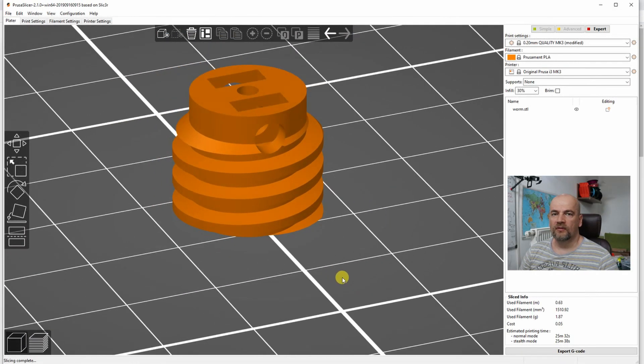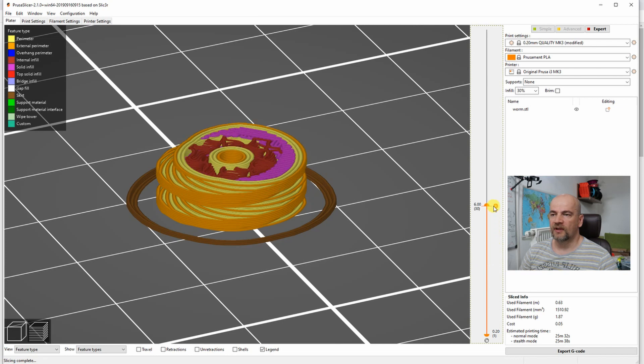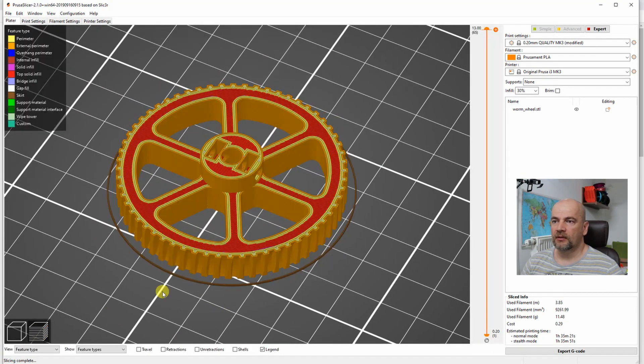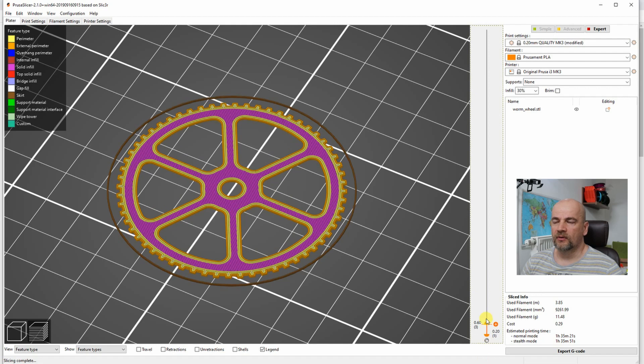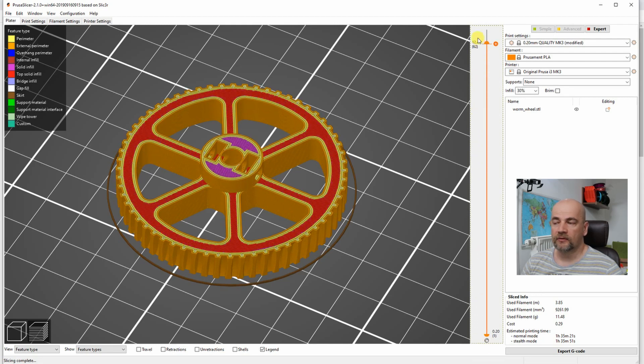So this is the worm preview in the PrusaSlicer and this is the worm wheel. Also can be printed without any supports.